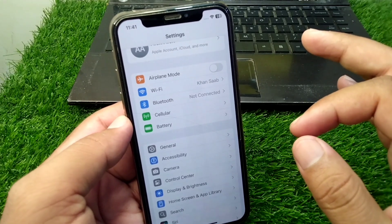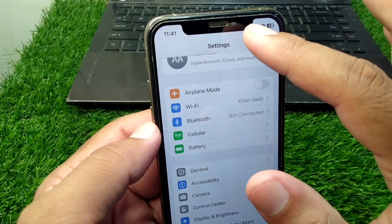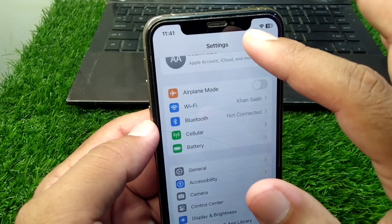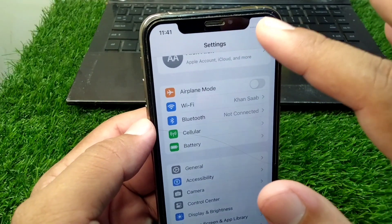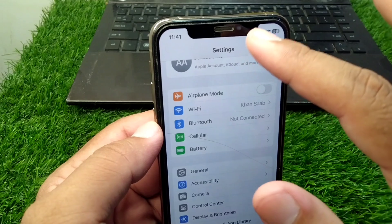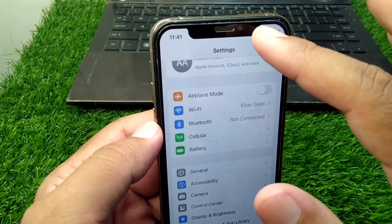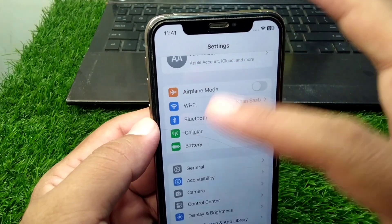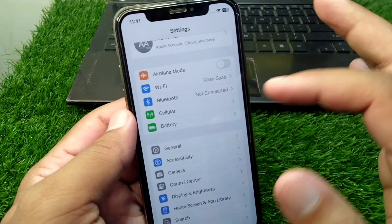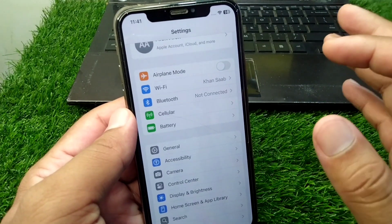If the problem is still there, make sure the front camera of your iPhone is working properly. If it is not working properly, you may face this issue again and again.